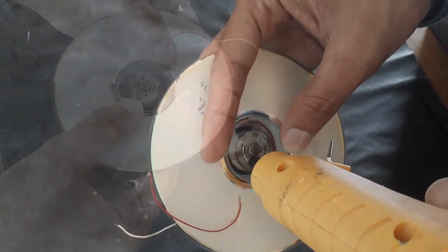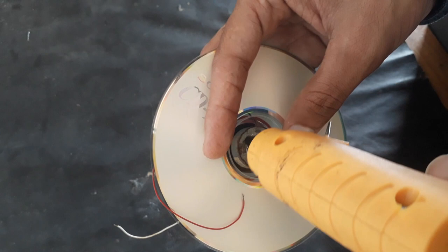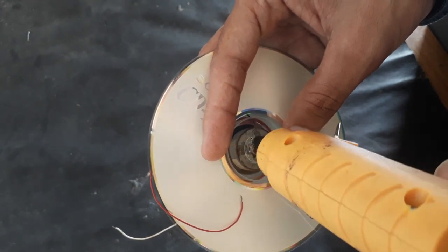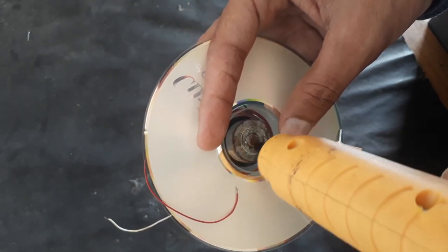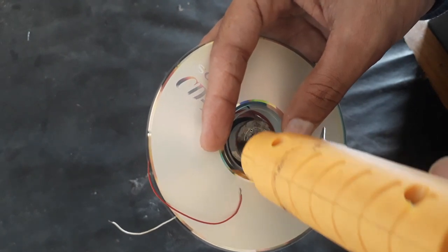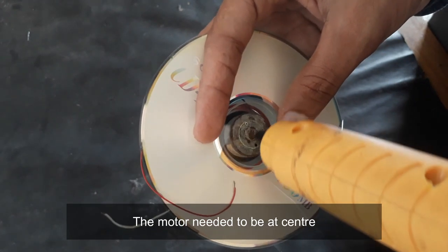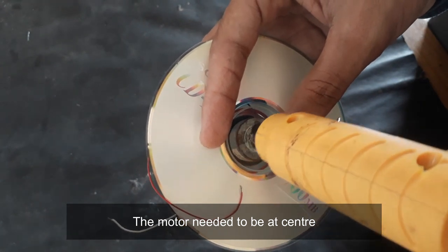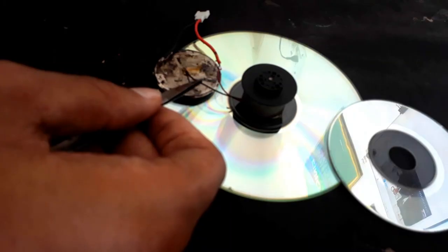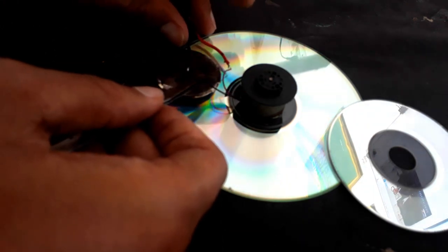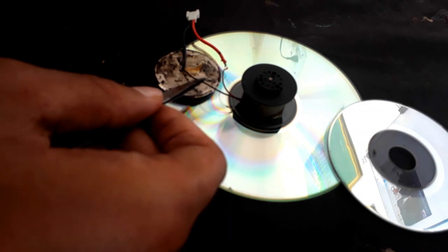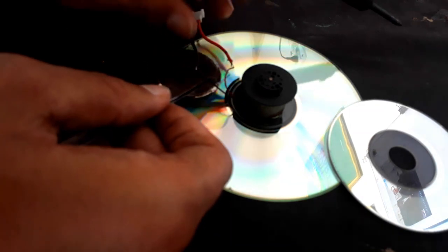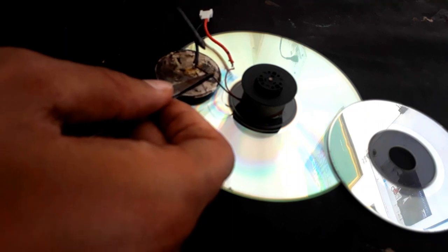While sticking, be sure that the motor is in center. I am connecting a socket to these motor wires so that we can easily connect the battery.